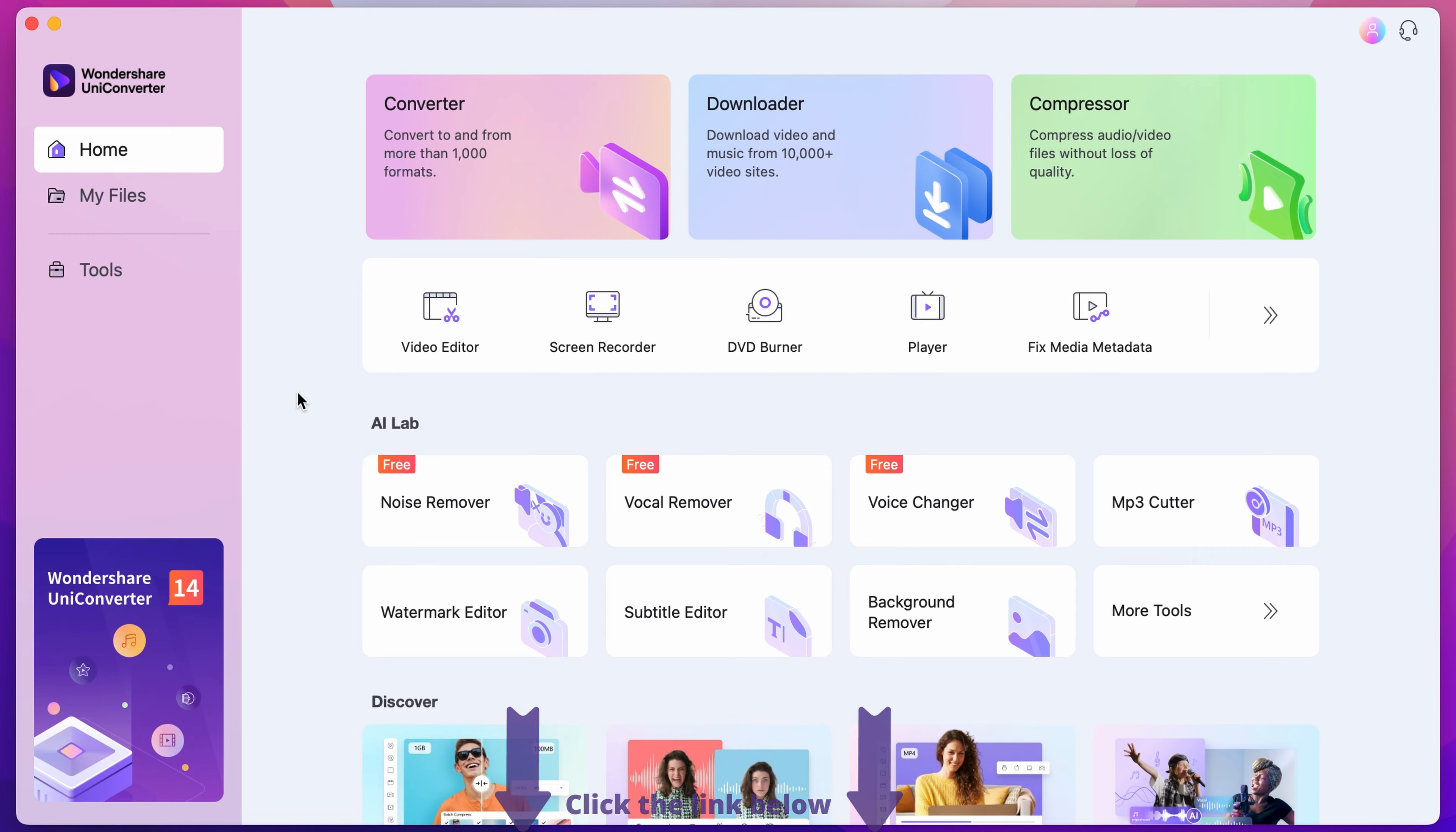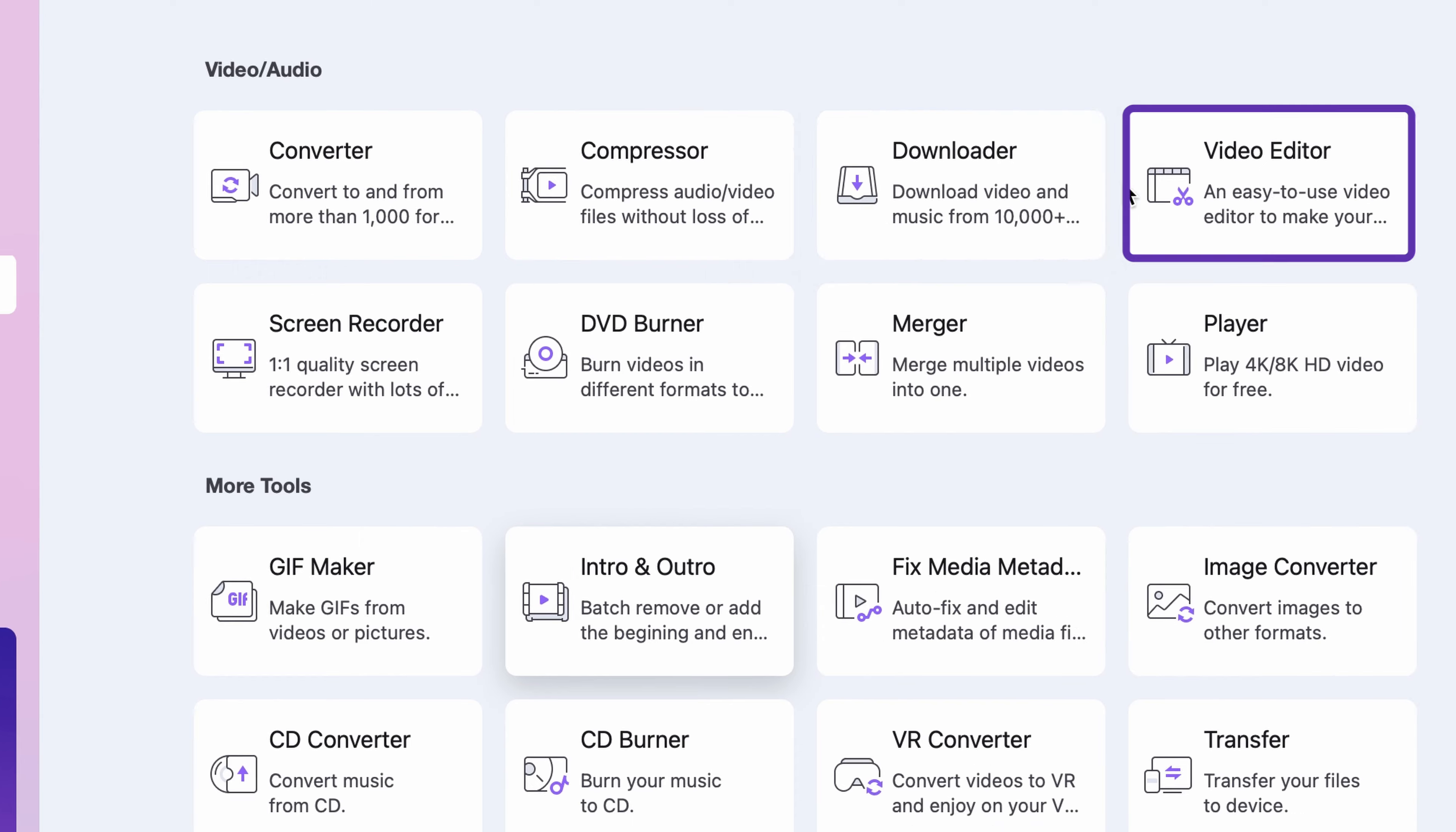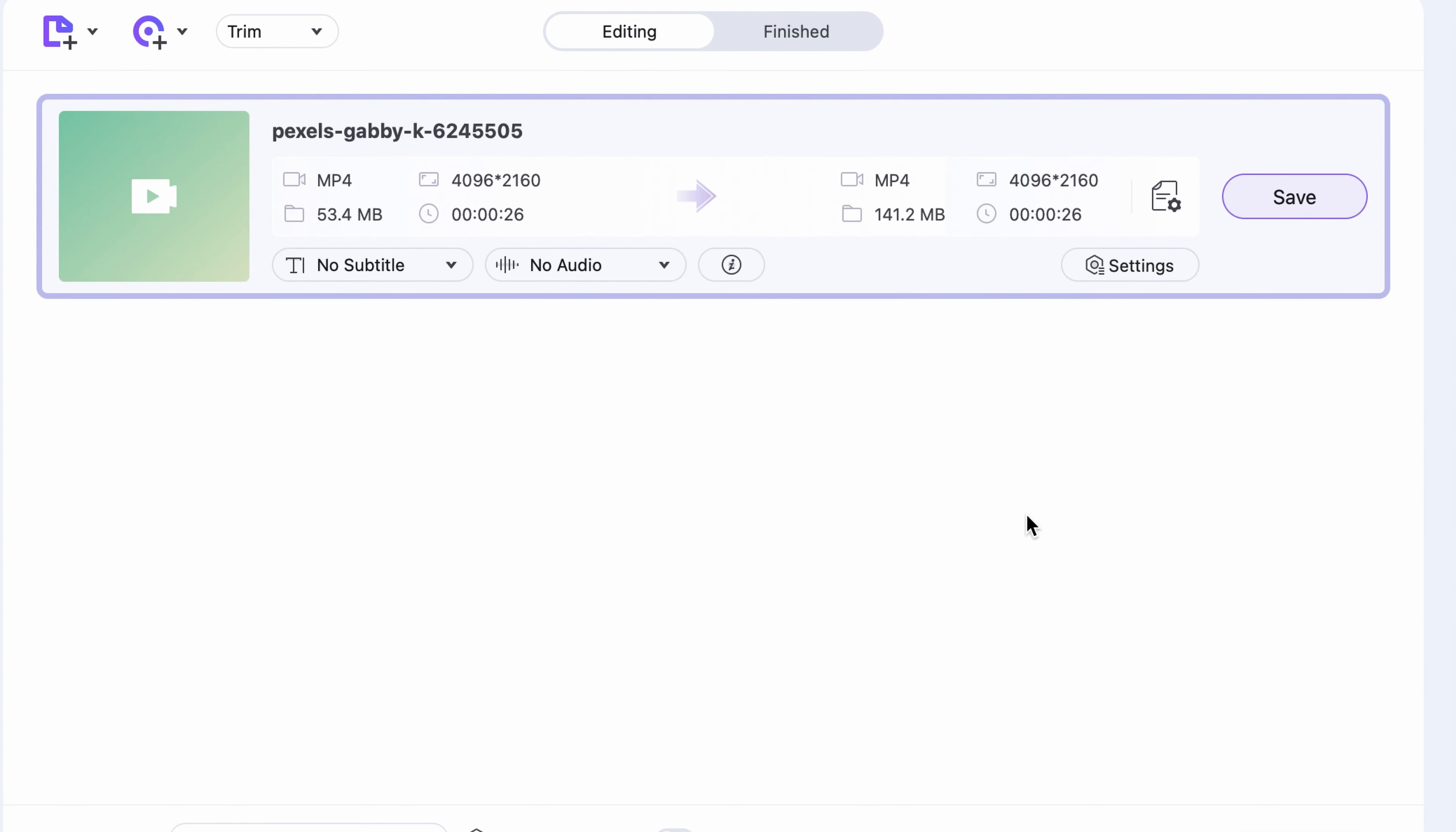Step 2. Select the video editor either from the home page or from the tools menu on the left side. Import the file you would like to work on by clicking right here or drag and drop it from your media browser.